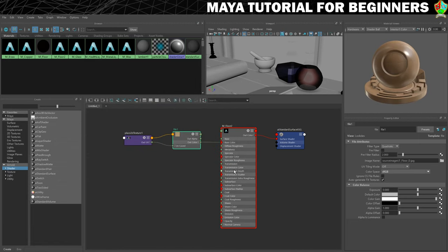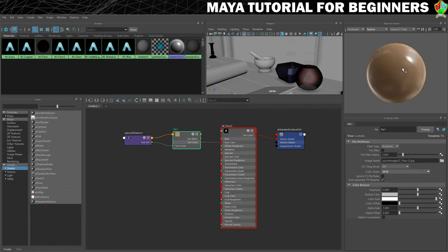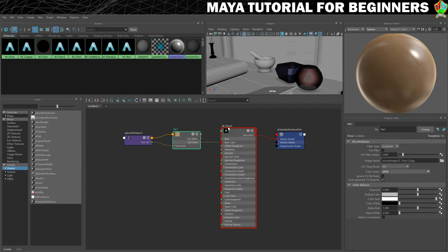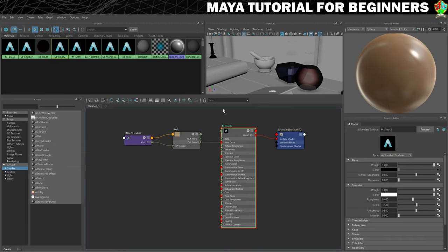I'll open that and you'll notice that the preview here changes. I'm also going to change the preview from shader ball to sphere because I think that makes it a little bit easier to see. Now I want to click on the main part of my material to get back to all the standard settings, and then change the roughness, which is under specular.